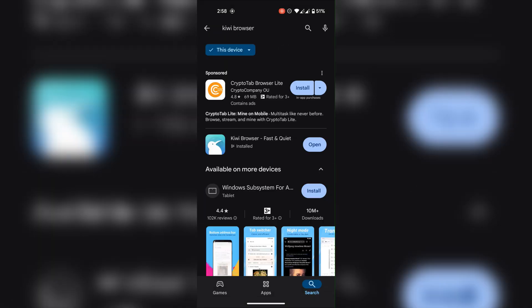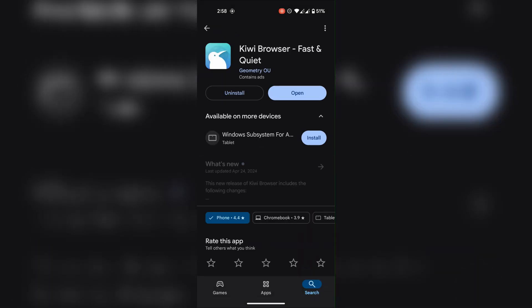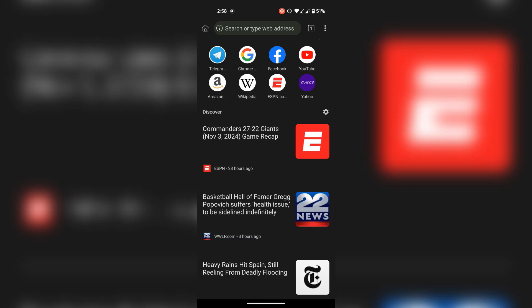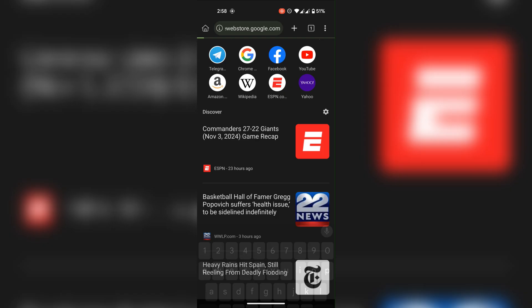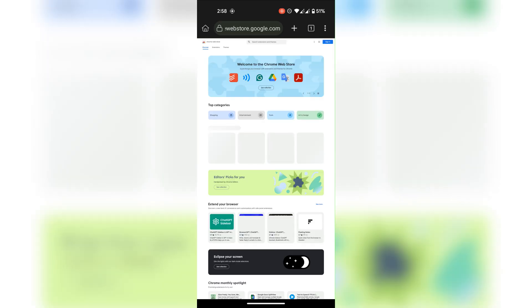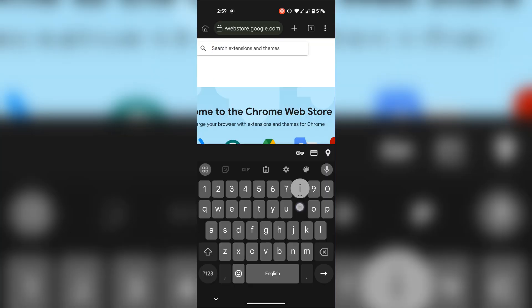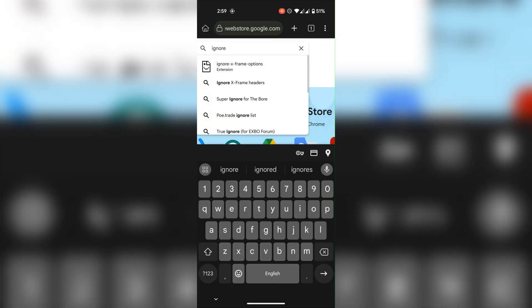Alright, first quickly go ahead and install Kiwi Browser from Play Store. You need to install two extensions in this browser, link will be given in the description.